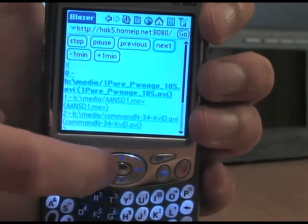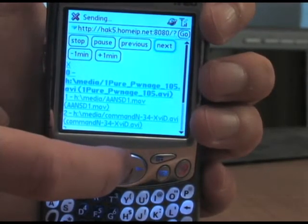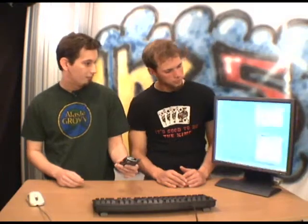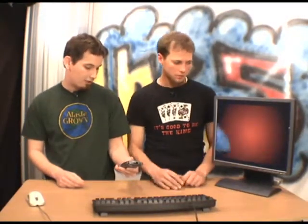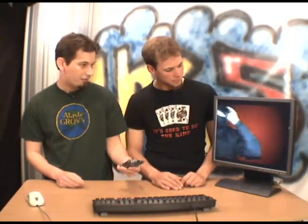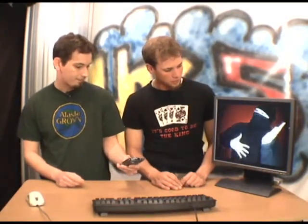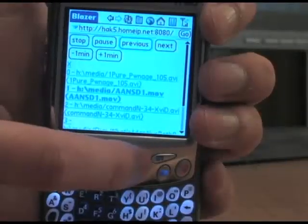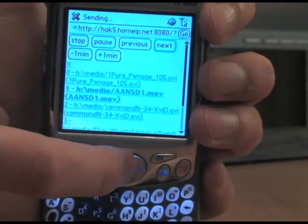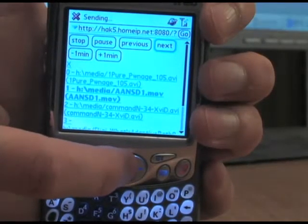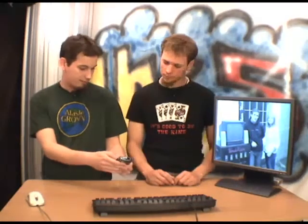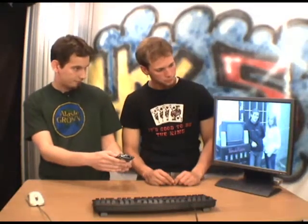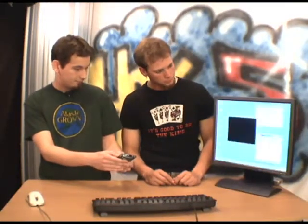Let's click next. Some Pure Ownage. Oh look, there's some Ask a Ninja — that's good stuff. Next again — oh, there's some Command N. Some geek entertainment television.